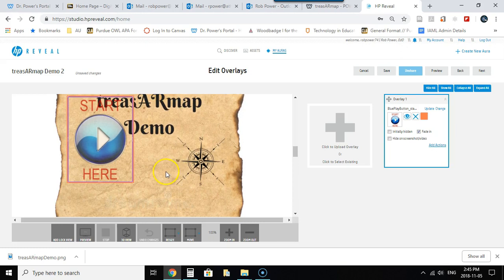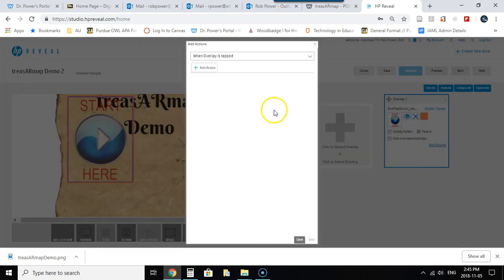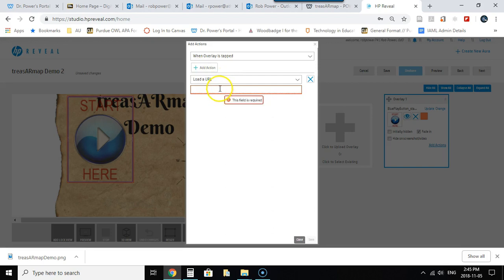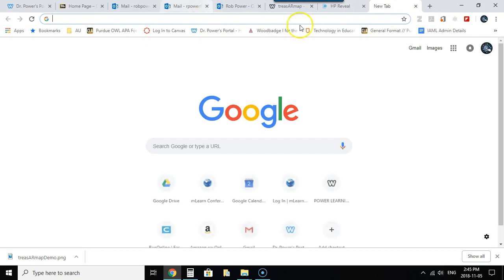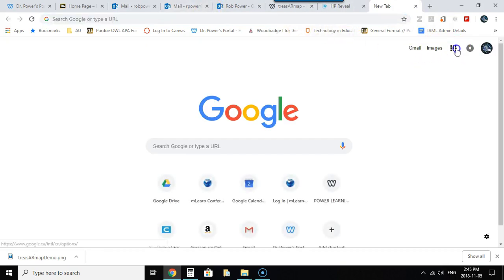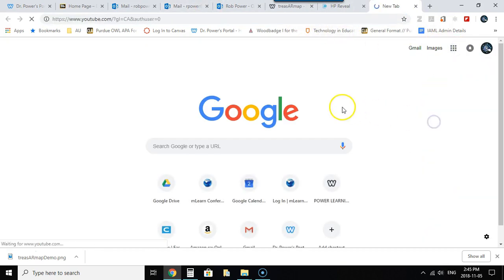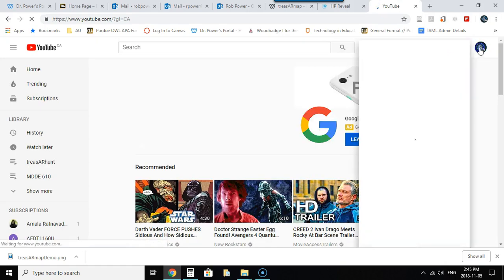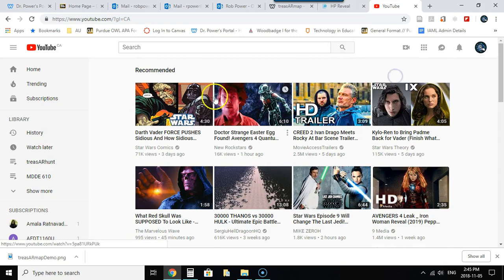If I wanted to add an action to this it's quite easy. I simply need to click on add actions for this overlay over here and I want this action to occur when the overlay is tapped. I'll click on add action and maybe in this case I'll load a URL so I'm going to go to my YouTube channel and I'm going to grab a simple video that I have.